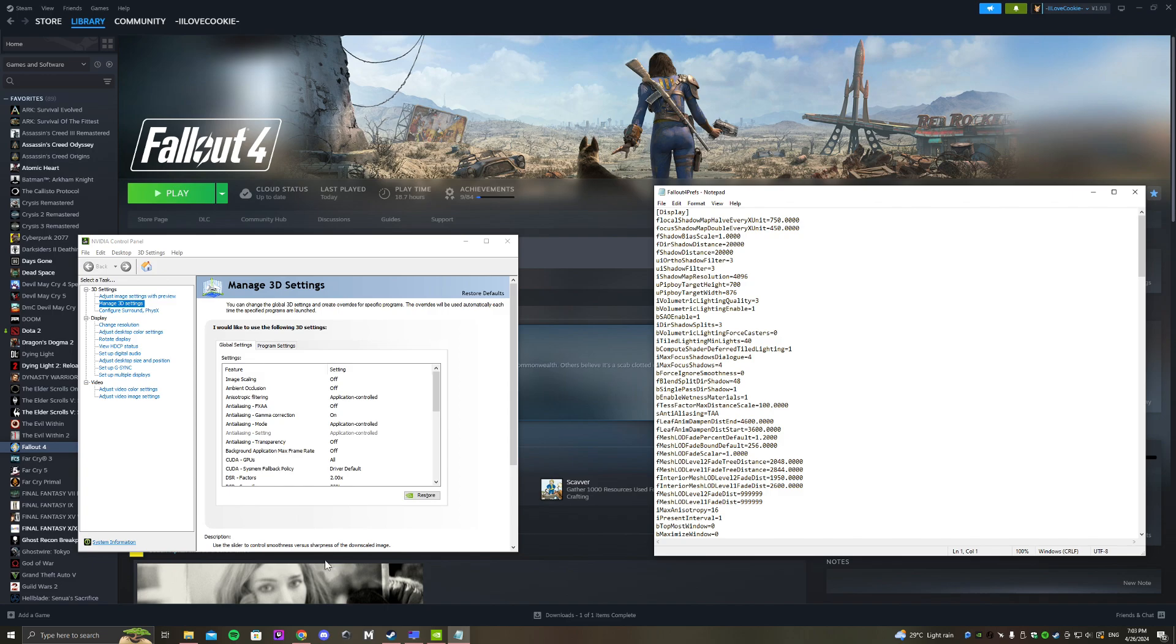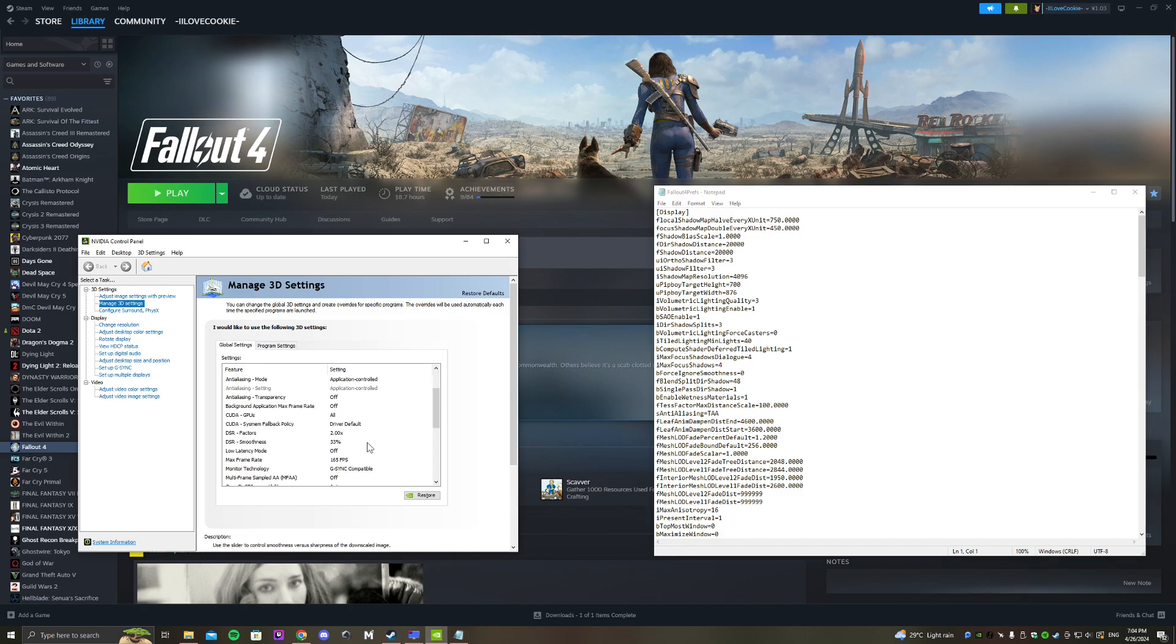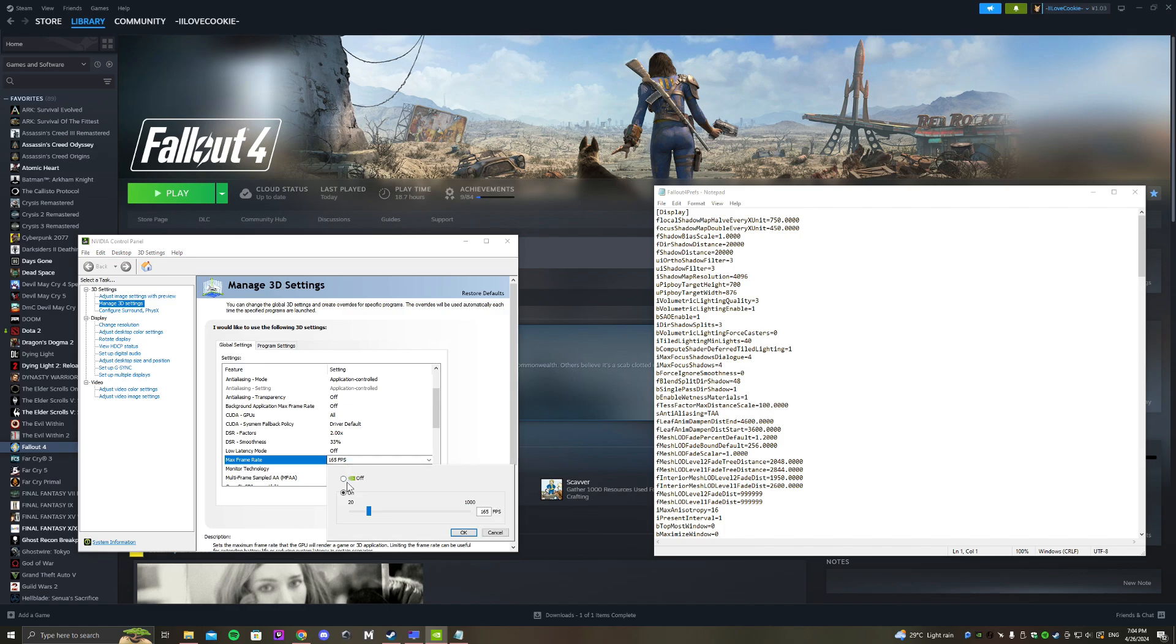First, you need to open NVIDIA Control Panel, Manage 3D Settings, and scroll down to Max Frame Rate. Set it to 165, or maybe your monitor's 100 FPS - just set the maximum for your PC.